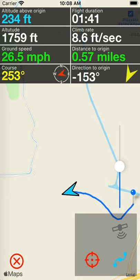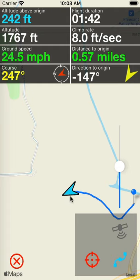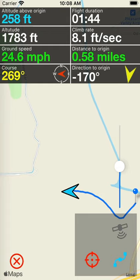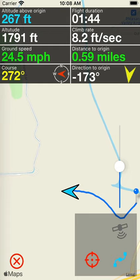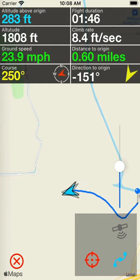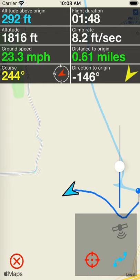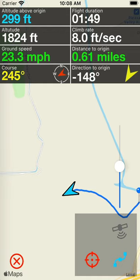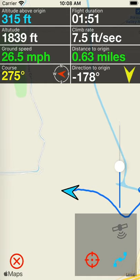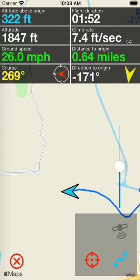This is the main flight window. The blue arrow in the center represents your location on the map below. The arrow's direction also correlates with the course that you are flying. The numbers above give you a whole variety of information.